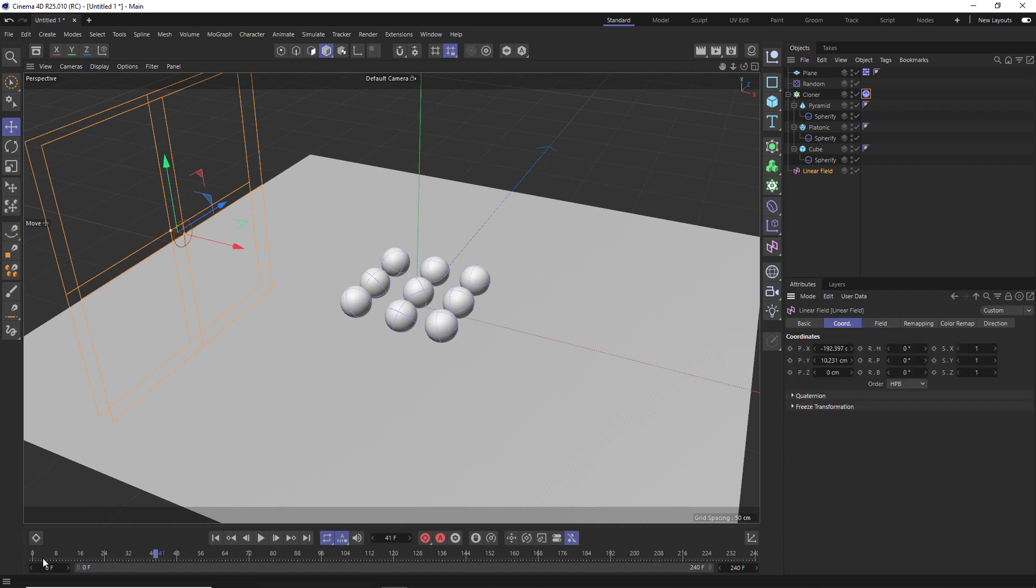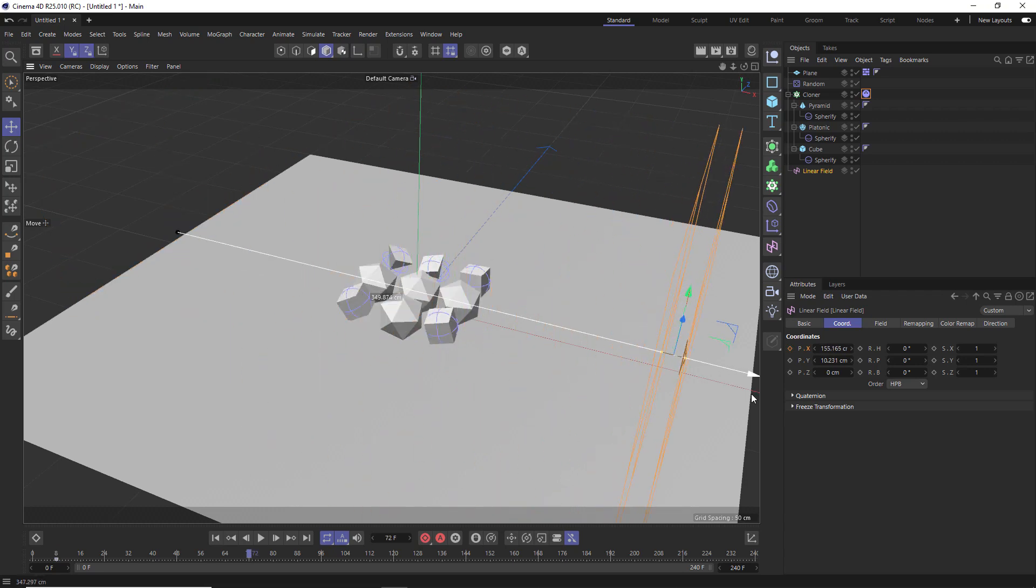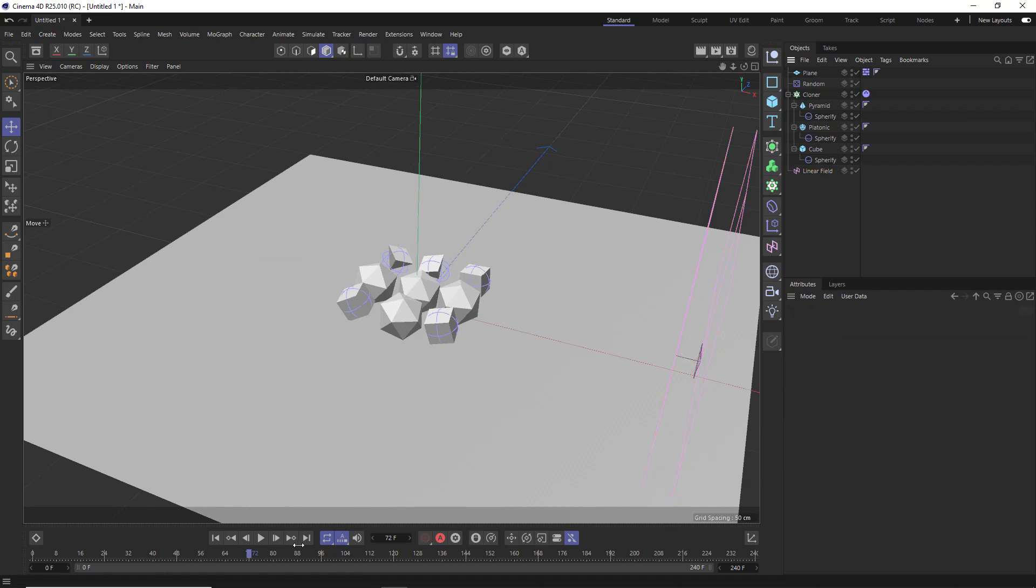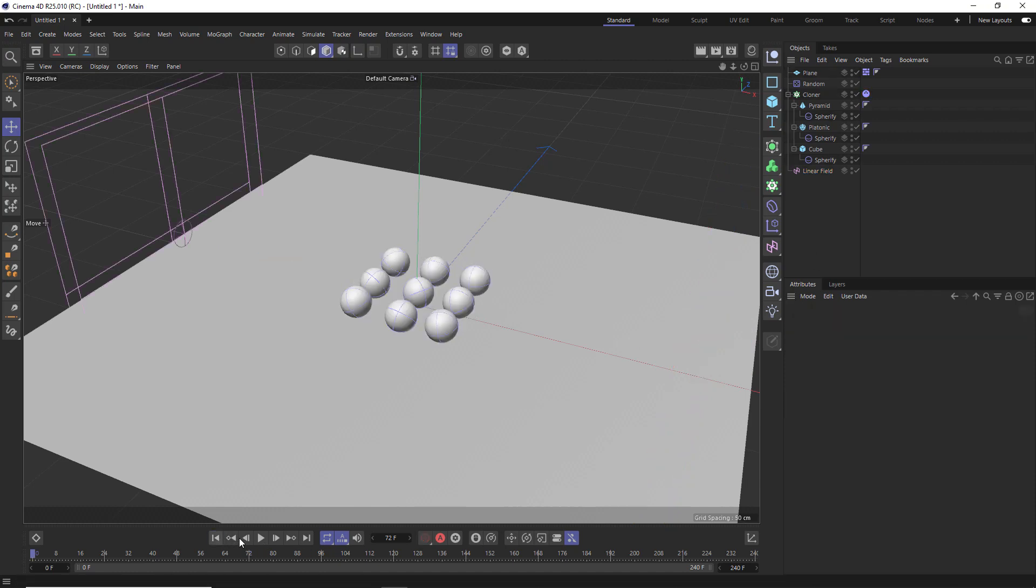Then if we go ahead a few seconds, let's animate this to here and set another keyframe. And now if we hit play, let's see what that gives us.